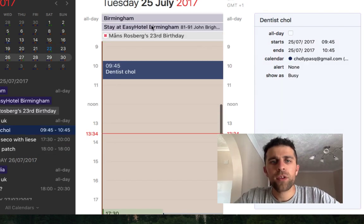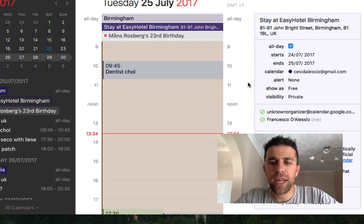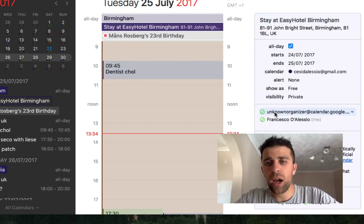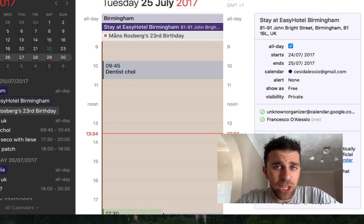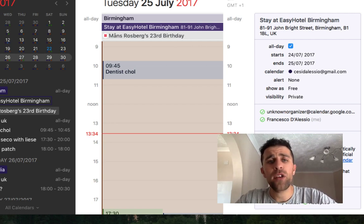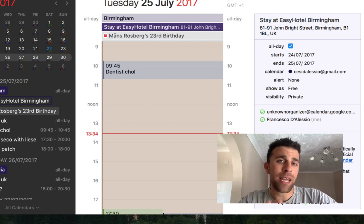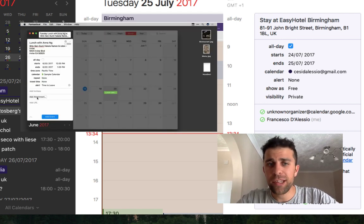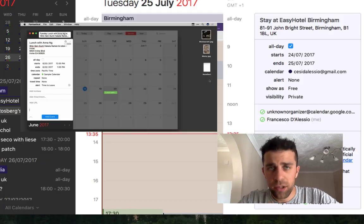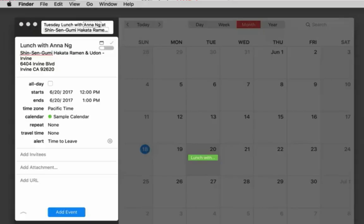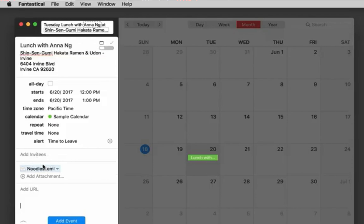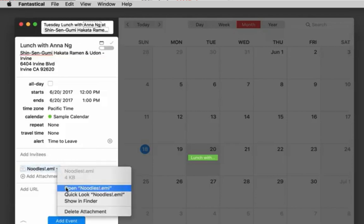Another new thing is you can now add attachments to calendar events. I'll show you a quick video of how you can add an attachment — it's an easy way to add images, files, and information you need. For example, if you had an Eventbrite event, you might want quick access to a PDF, and that can be made available through the Fantastical 2 app.